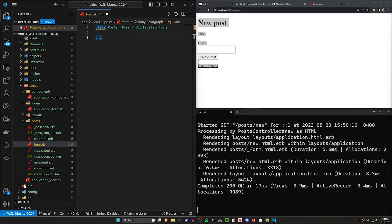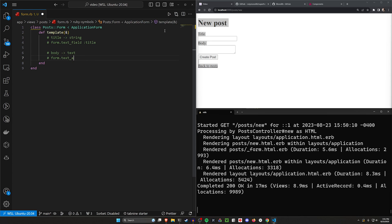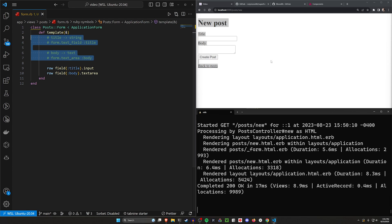So we have our forms/ApplicationForm. Then if we want to actually create the form, we have to create a template method. And in this template, we know we have a title of type string — which means in general we do form.text_field for the title — and similarly we have a body of type text, which means we generally do form.text_area for the body. What we can do now is just say we need a row field for the title, and this is going to be a .input, and then a row field for the body, but this is going to be of type text_area. And this is going to give us our labels and the rest of the stuff.